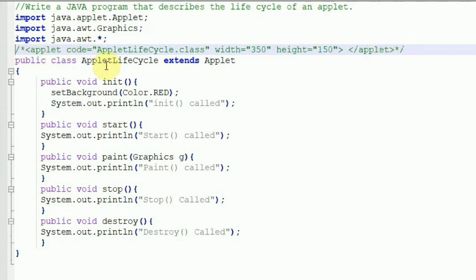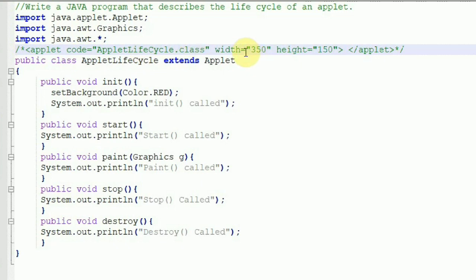Inside the applet tag we have three parameters. The first is 'code', which takes the .class file of the program we are writing. The name of this program is AppletLifeCycle, so after you compile it you get AppletLifeCycle.class, which you provide inside the code parameter. The width and height parameters define how many pixels wide and tall the applet window should be — these define the window dimensions.